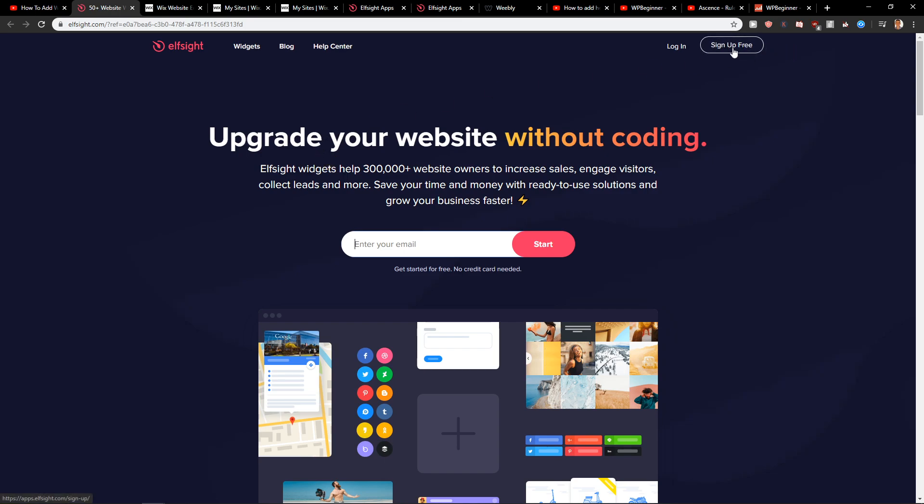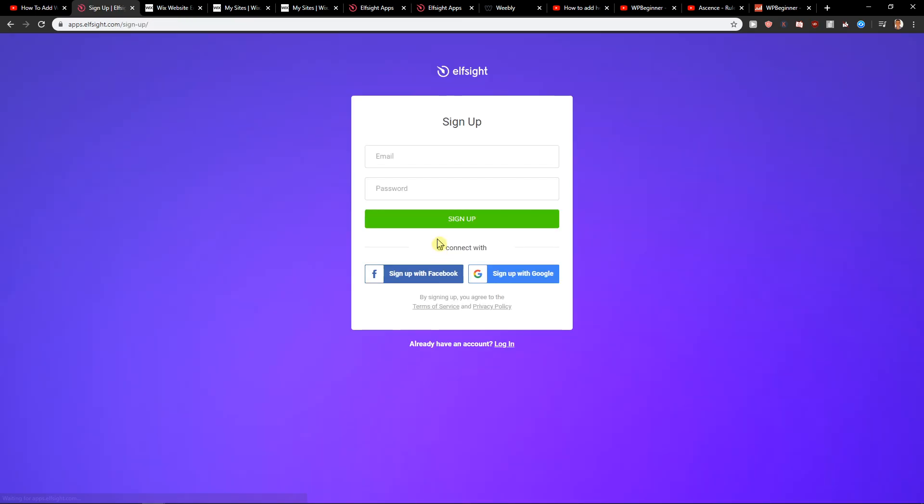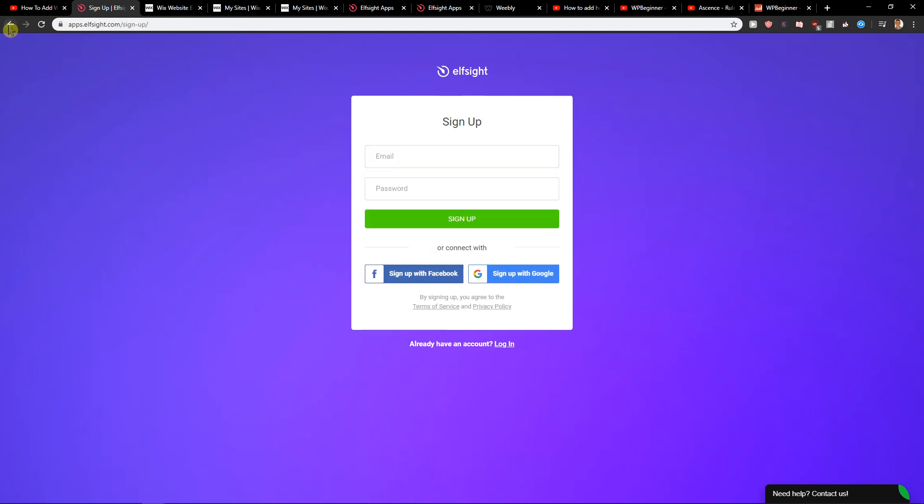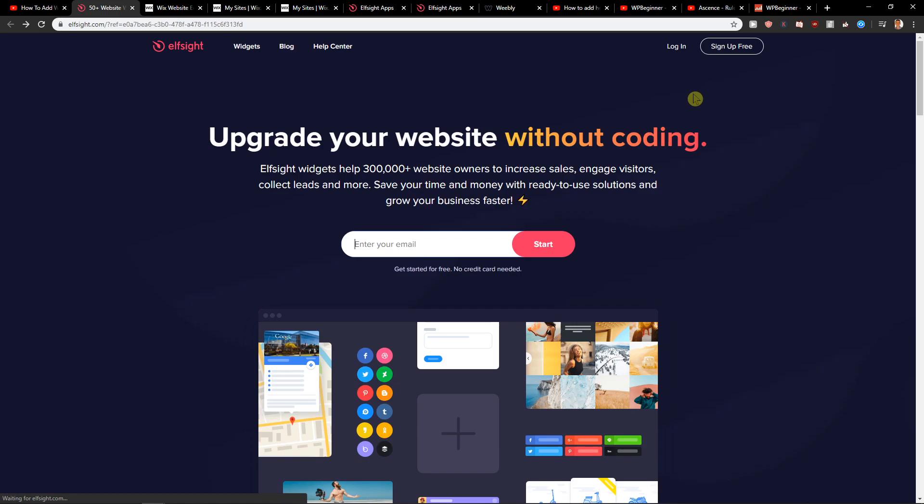What you want to do is click here sign up for free. Add your email, Facebook, or Google, just sign up and then click here login.